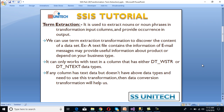One important thing to note: Term Extraction can only work with either DT_WSTR or DT_NTEXT data types, and it will accept these data types in input and provide them in output as well. If we have a column with text data that doesn't contain DT_WSTR or DT_NTEXT data types and we want to use this transformation, then Data Conversion Transformation will help us.